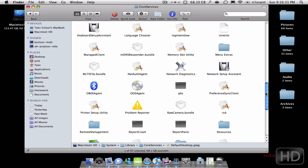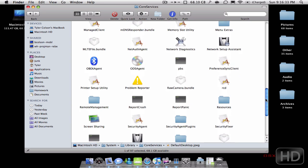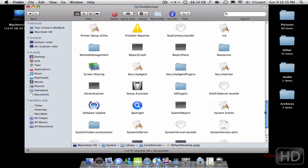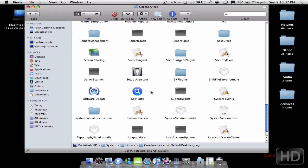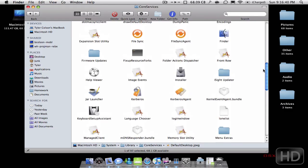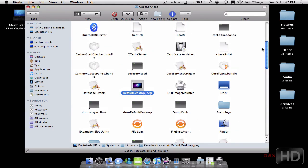There's also your Network Setup Assistant, your Software Update, the Spotlight application — everything important is basically in this folder, Core Services.